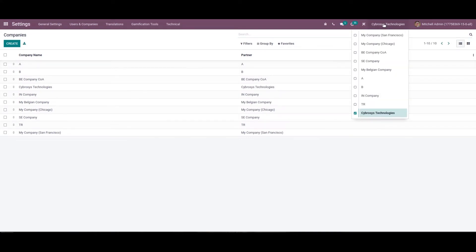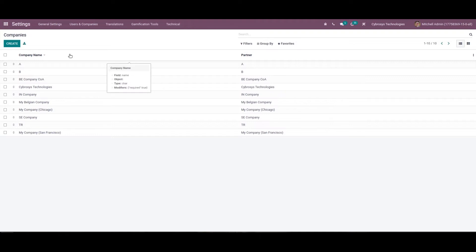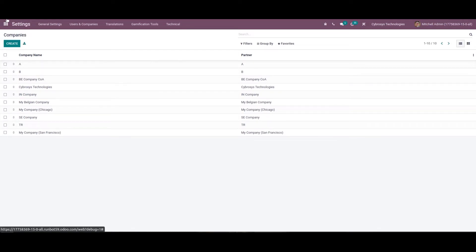Now, once the company details are set, the next step is to implement the database as per the localization. For that either one can do it at the time of creating the database by mentioning the country name or installing from the apps.